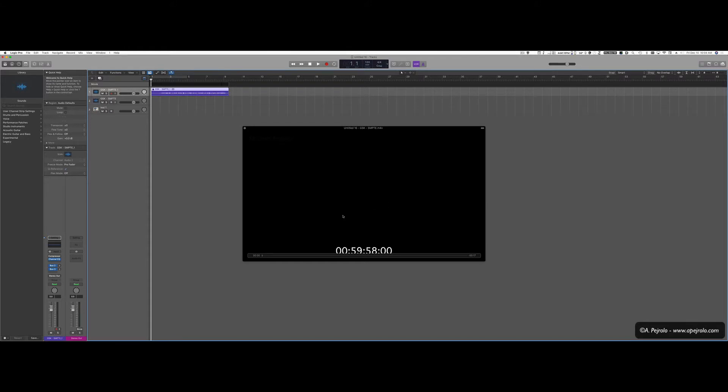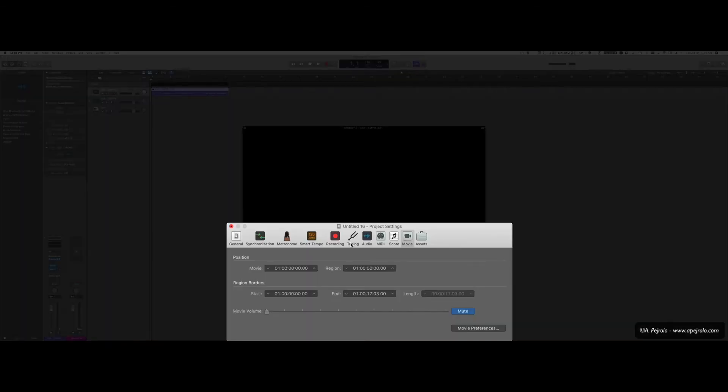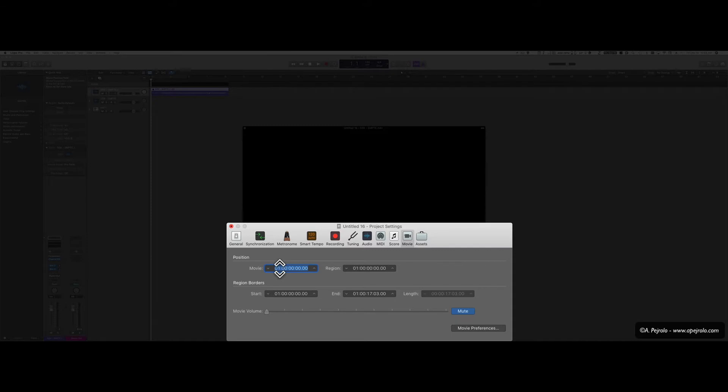I'm going to right click on the movie and select Movie Project Settings. Here is where I specify where the first frame of the actual file is. So I'm going to just tap there and just insert 0, 0, 59, 58, 0, 0.